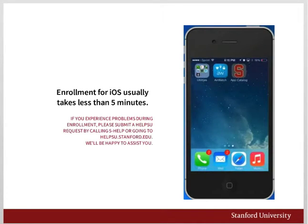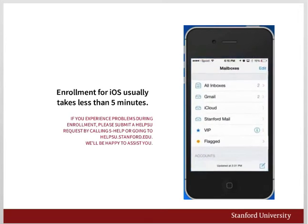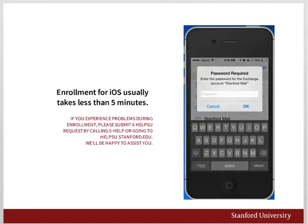If you tap Mail, you'll be prompted for your Stanford email and password. That concludes our tour of the MDM enrollment process.